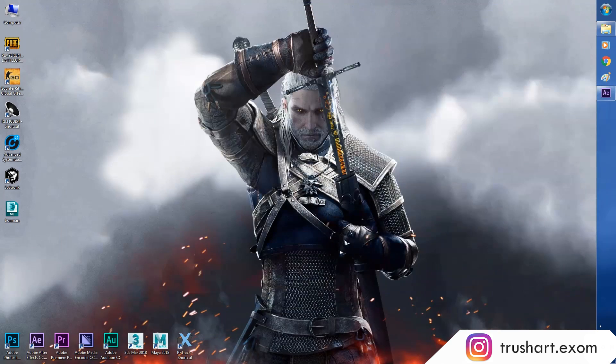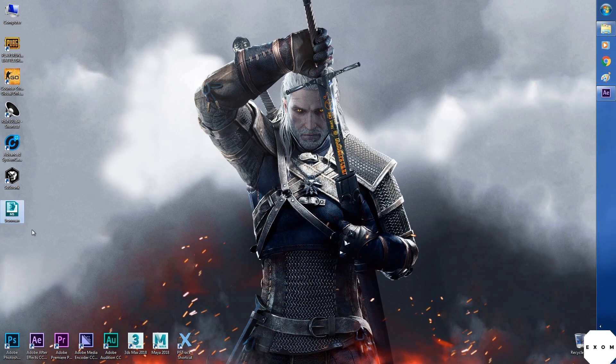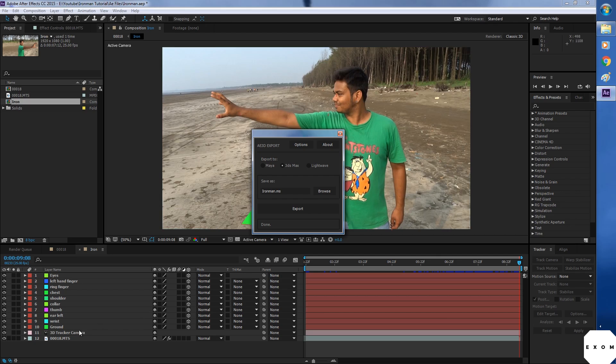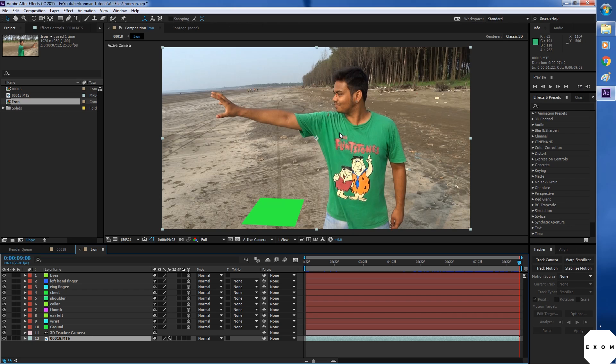Don't include video layers while exporting. It will give error in Max. It's because Max doesn't support video formats. So we need to render this video into an image sequence.